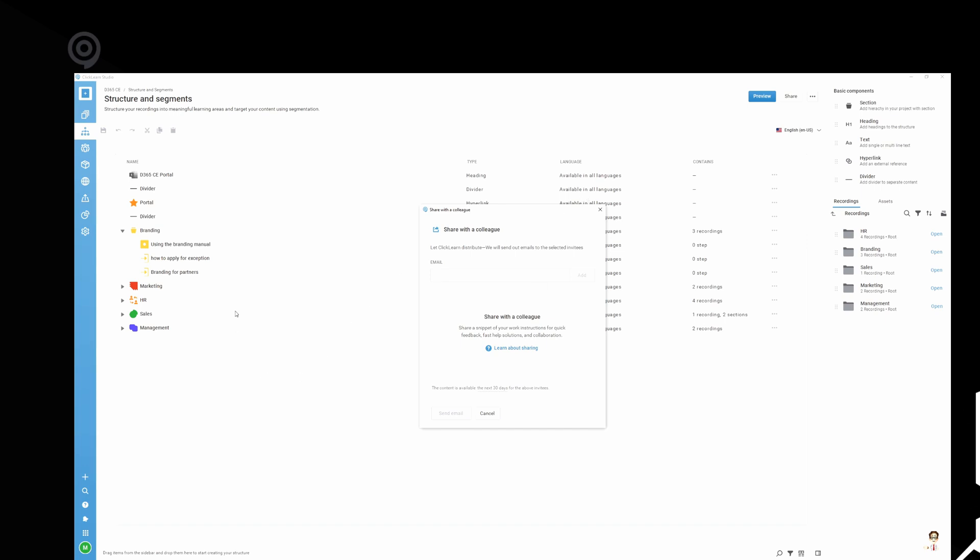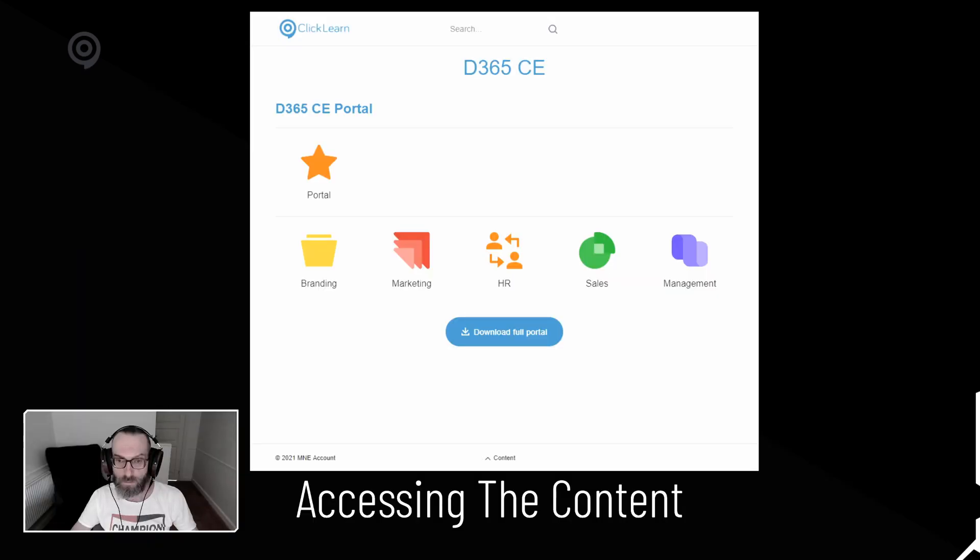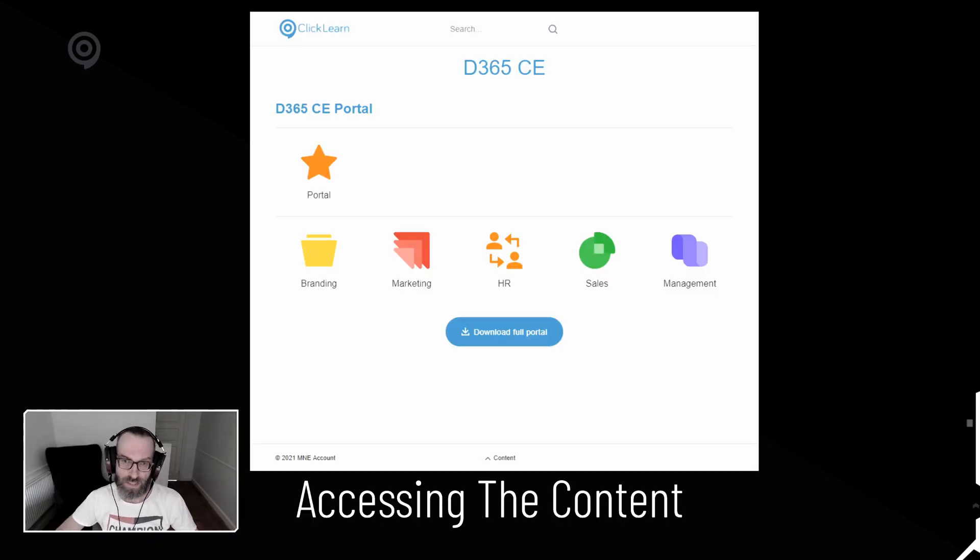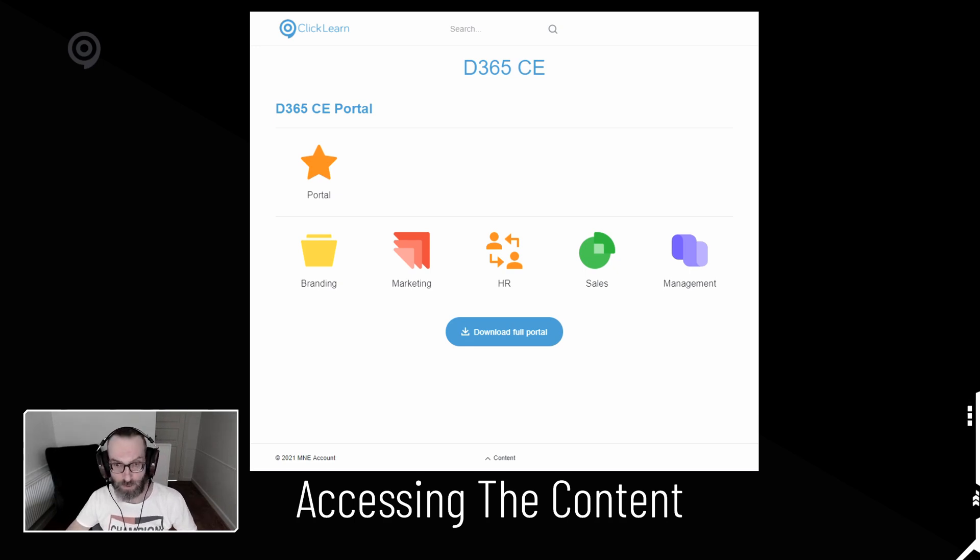Make sure you have someone quality check your structure and your segmentation because that's what everyone's gonna see. That's kind of your presentation of your final product. Just a brief example of how it looks when you access it from the web. This is what you'll get when you are accessing the full portal.